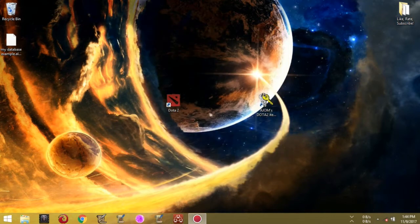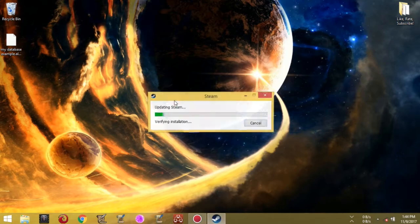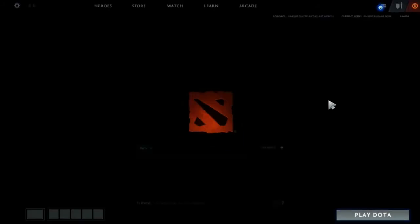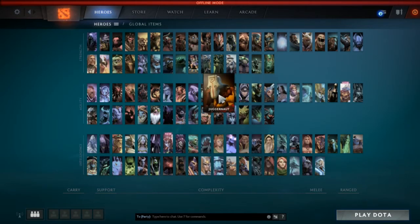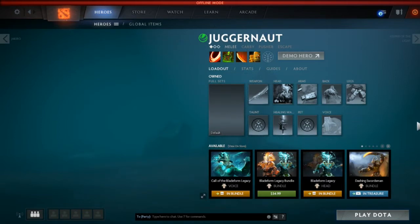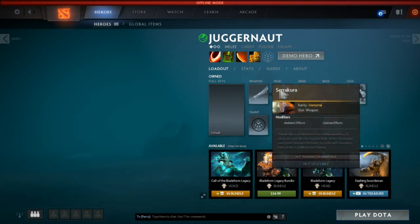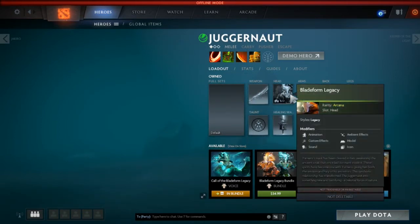There you go. Let's try to see Dota 2 now.